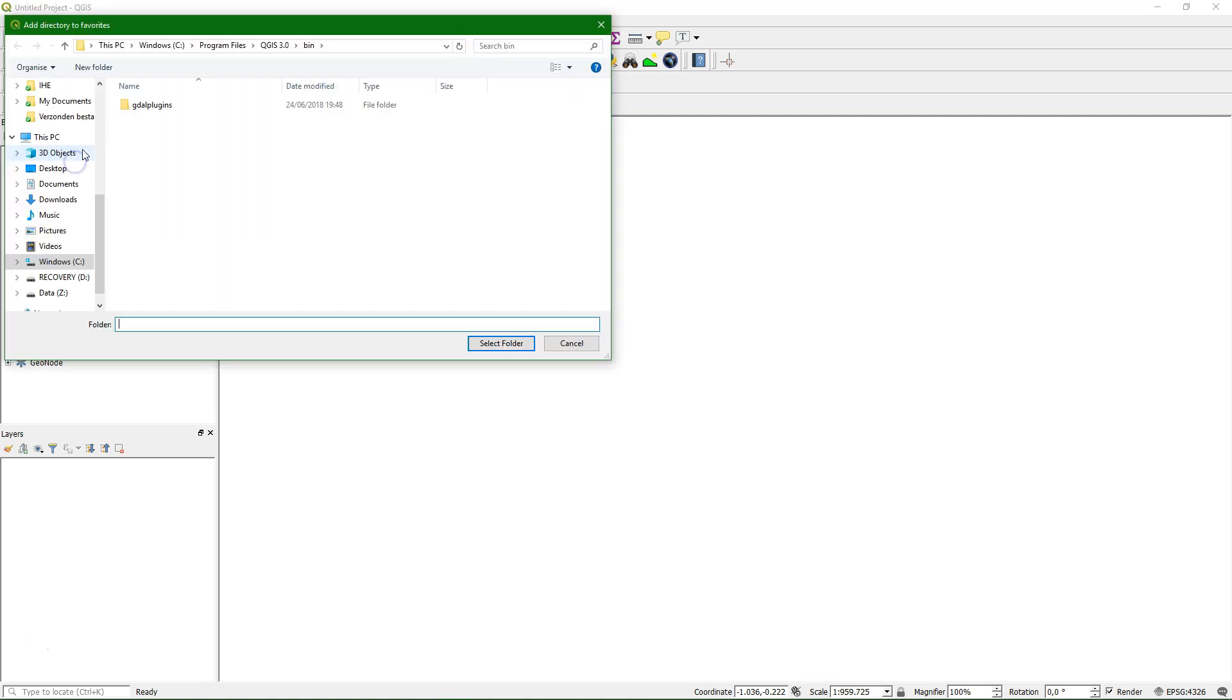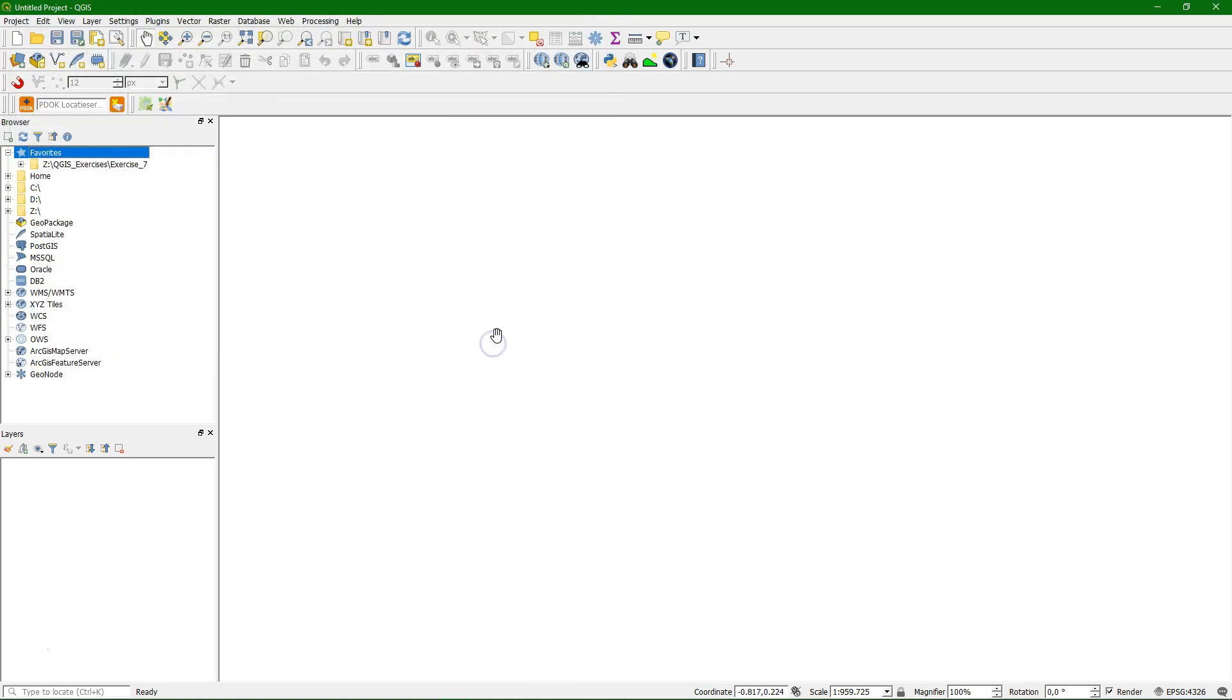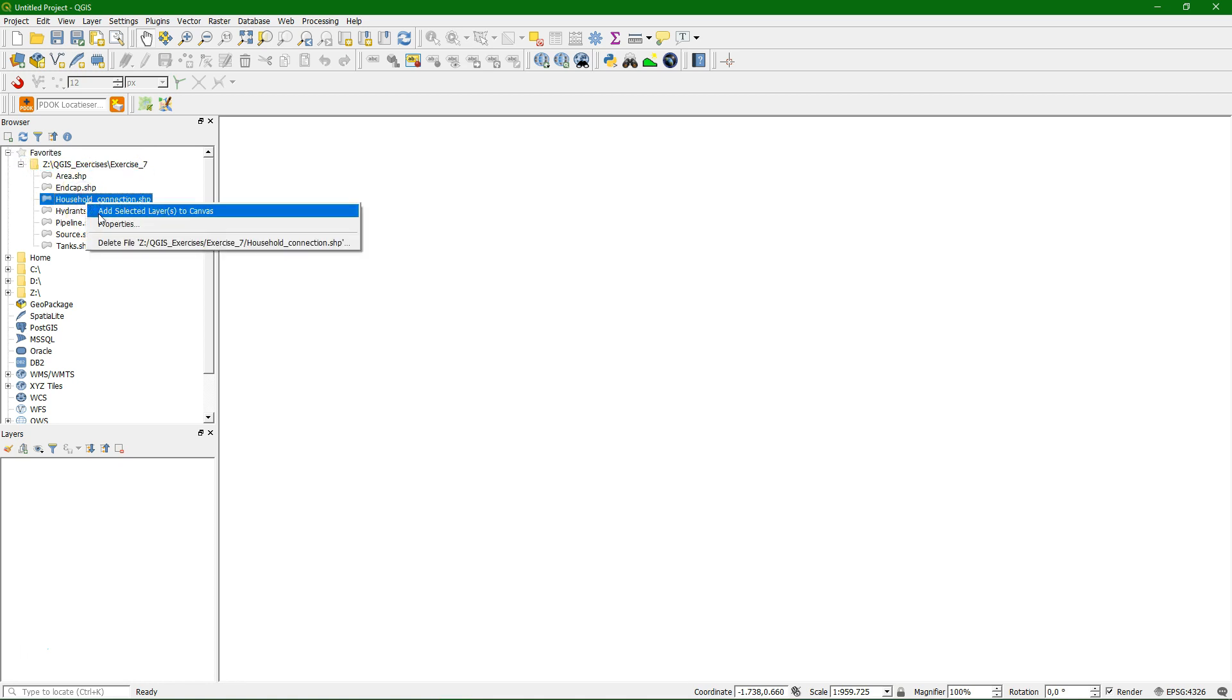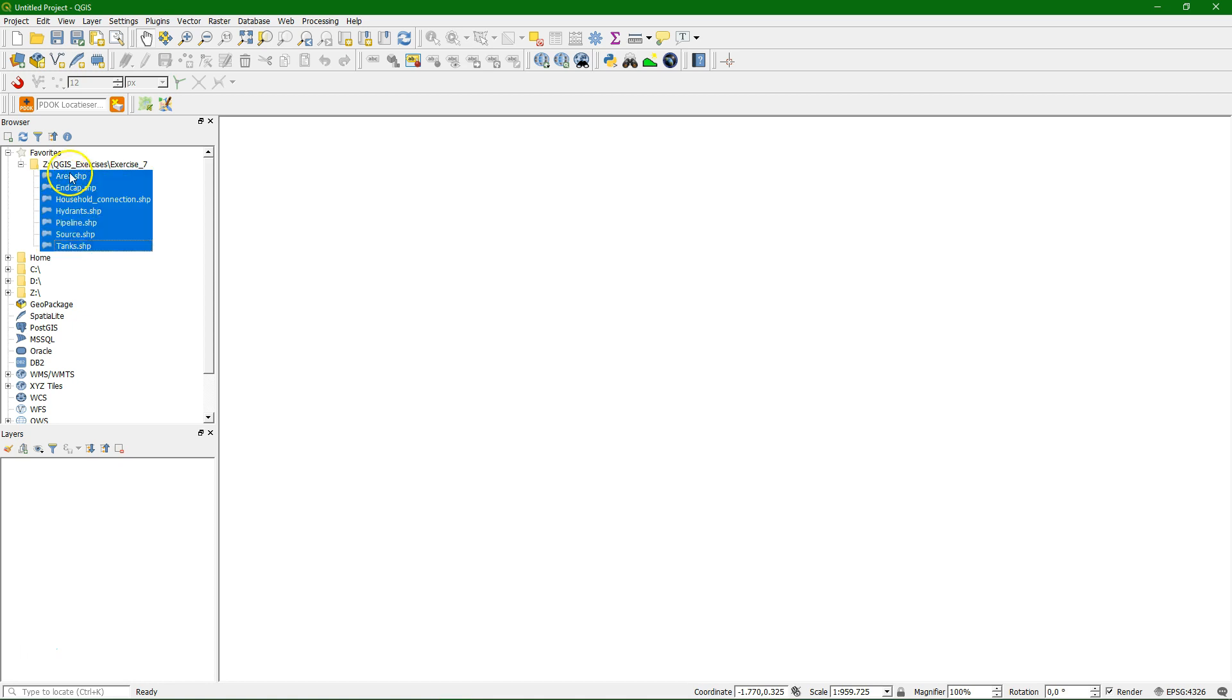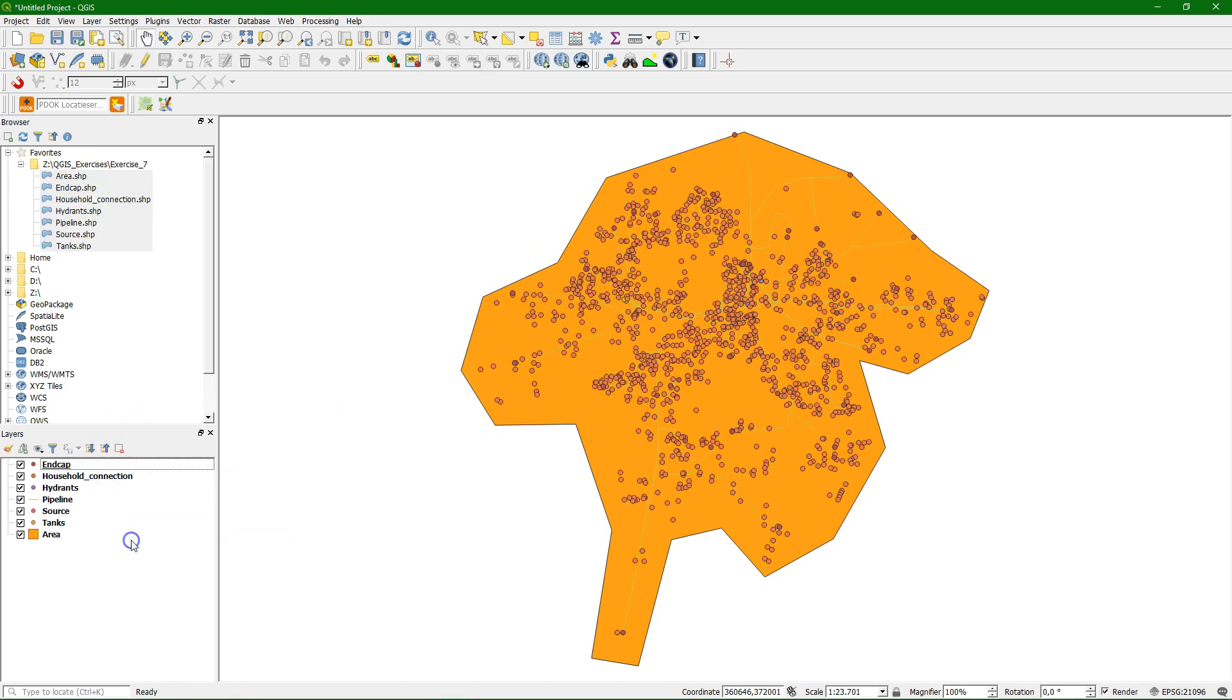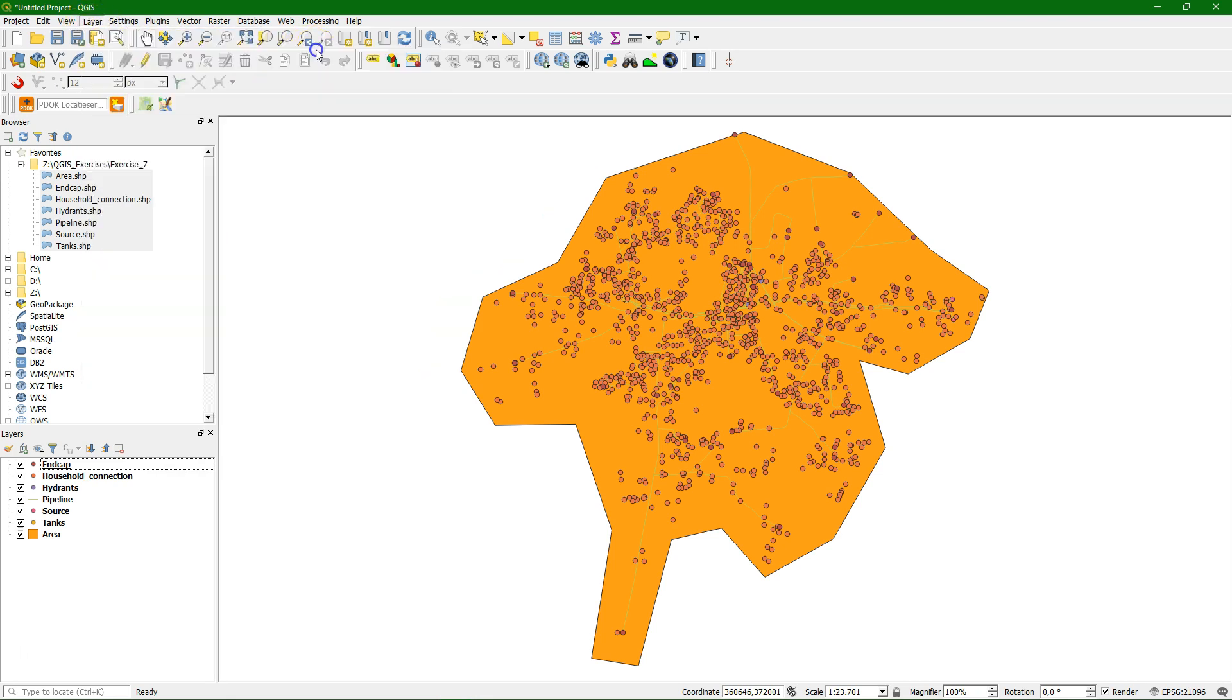In QGIS we can make a favorite in the browser panel and add the exercise folder as a favorite so we can easily access the shape files that we just downloaded. Let's first check the properties and we see here that the projection is UTM 36 North on Arc 1960. That is the case for all these files. You can drag and drop them to the map canvas and then we can change the order so we can see the data. The first thing we are going to do is save all this data into a geopackage.